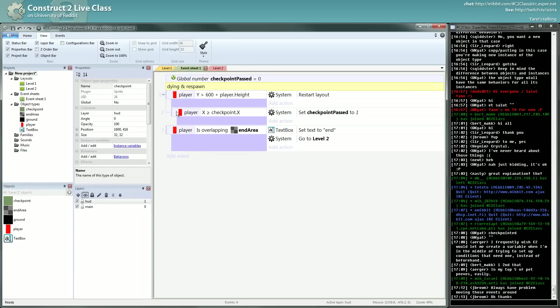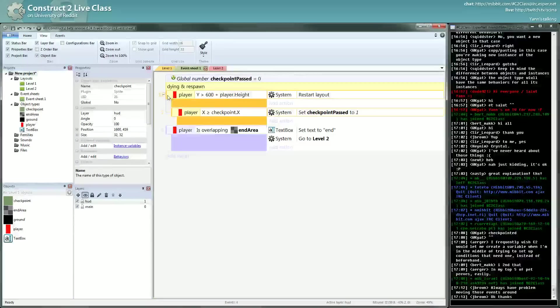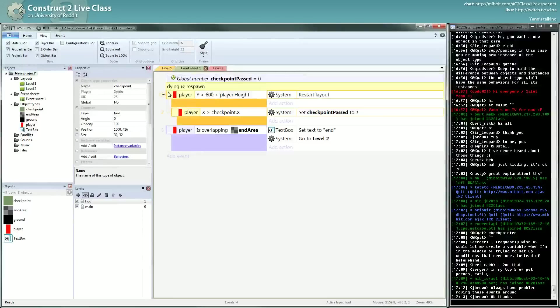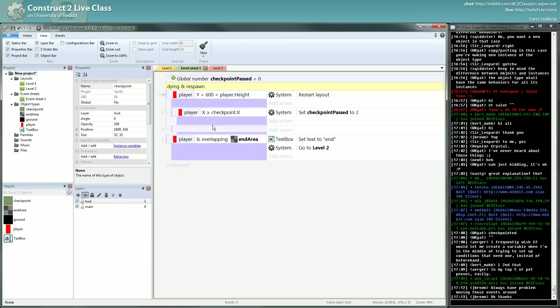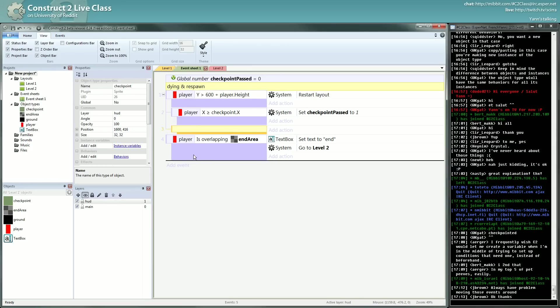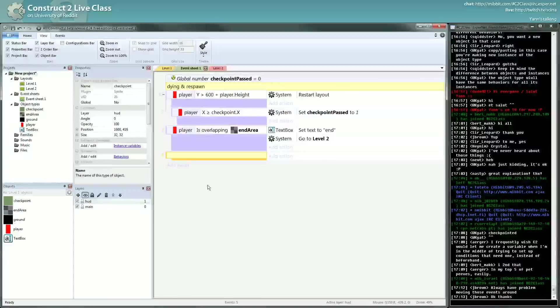Now, a little shortcut you may like is the B shortcut. If you are on an event and you type B, you create a blank sub-event. I use that all the time. Since it has no condition in it, I can move it around anywhere.